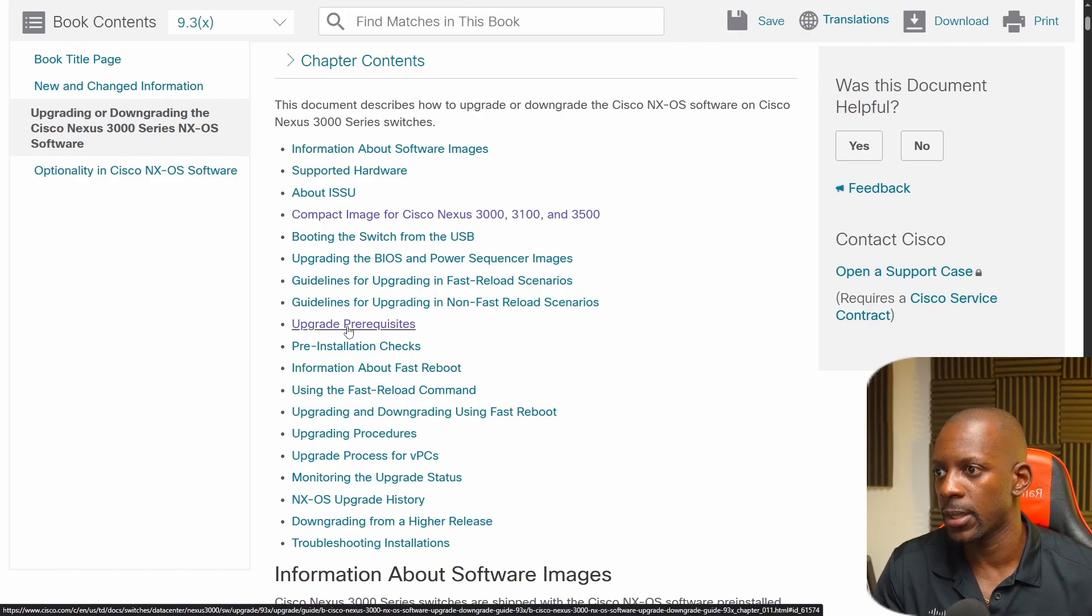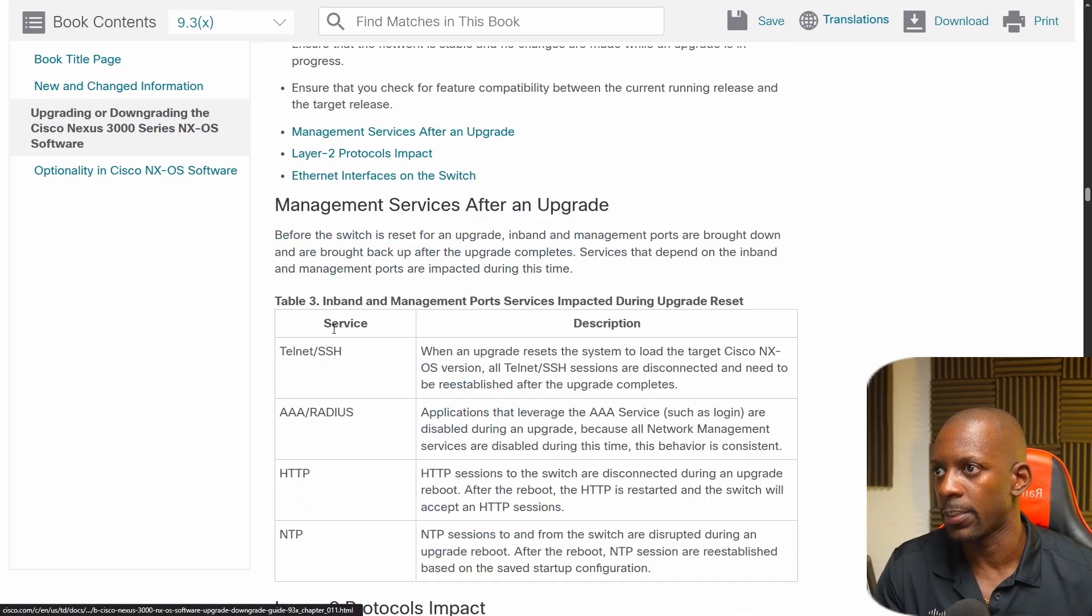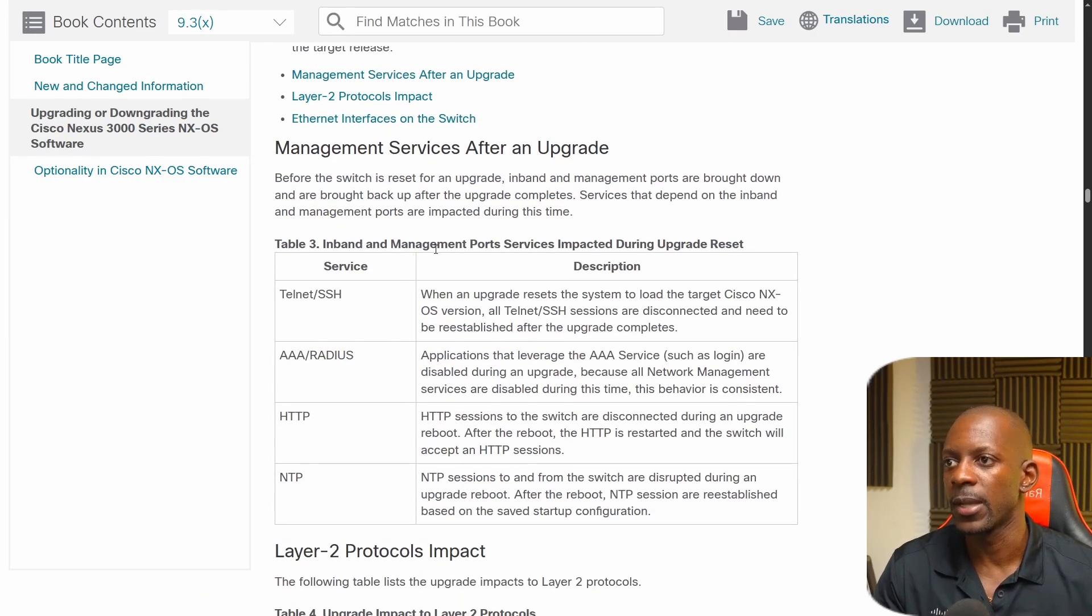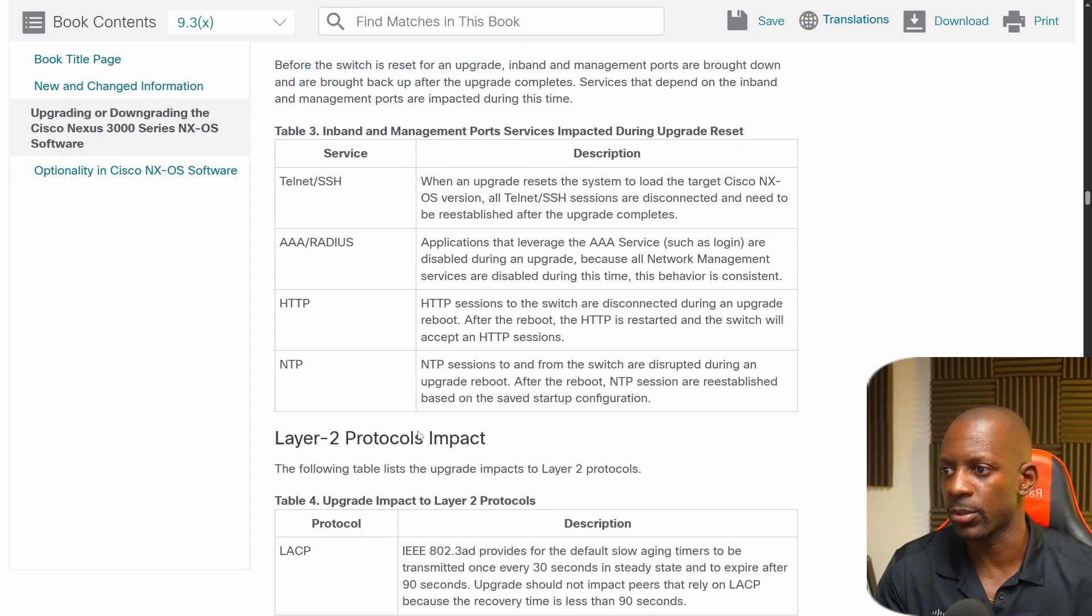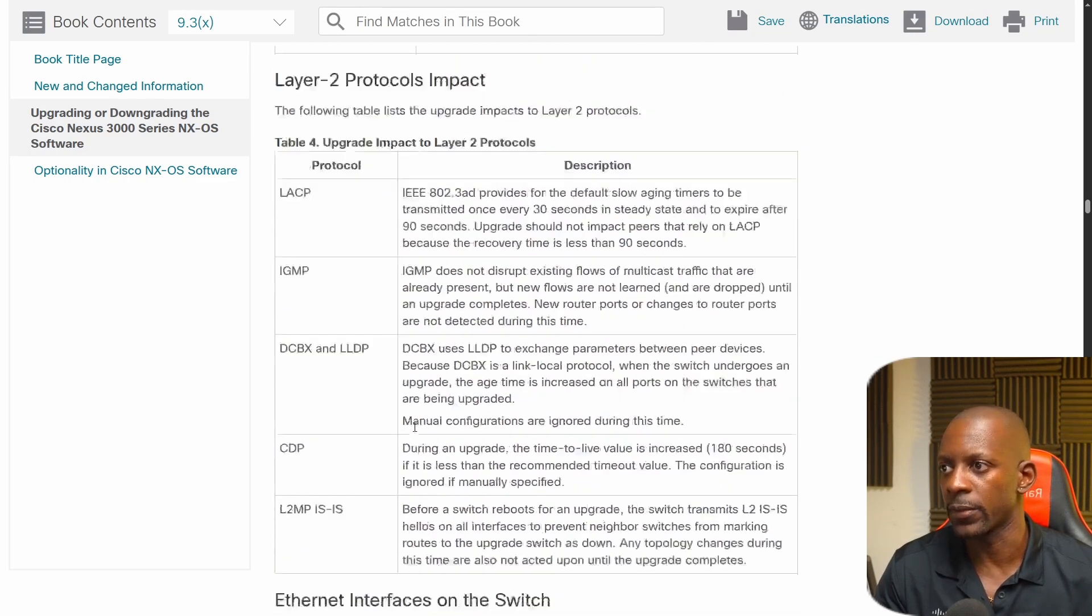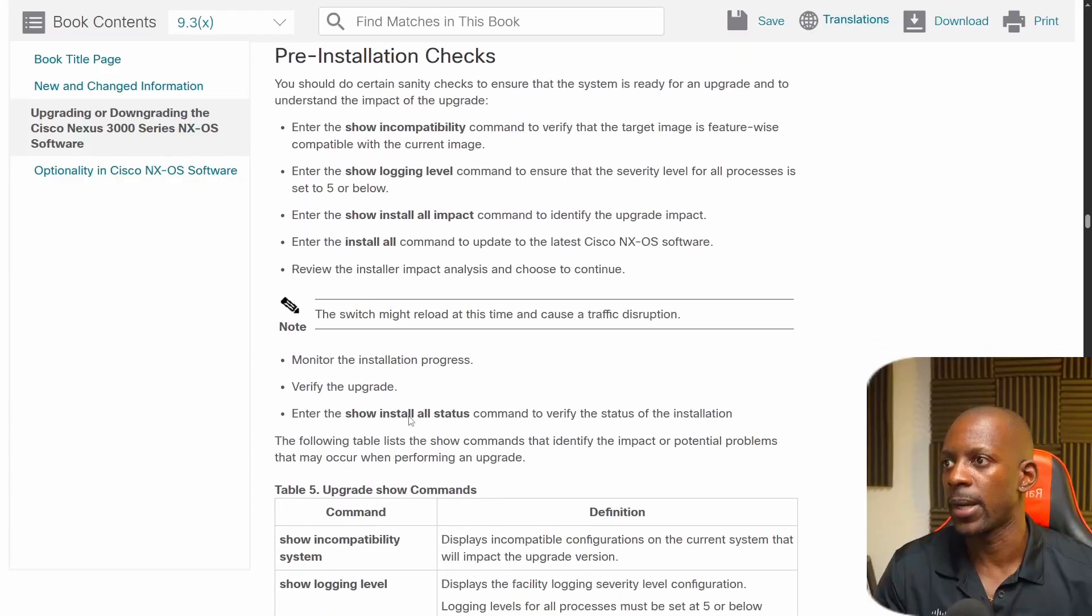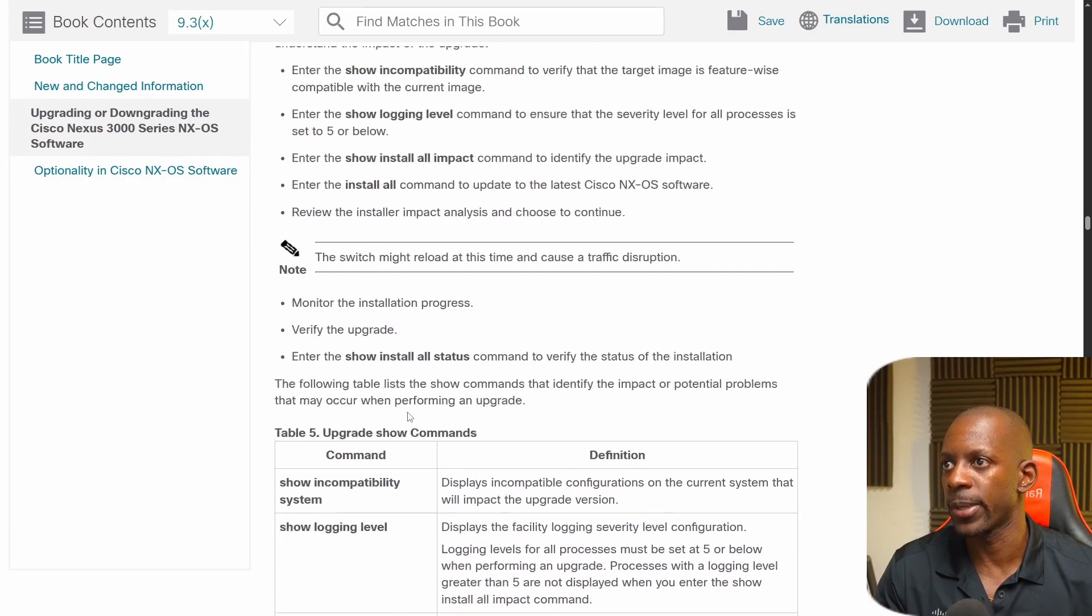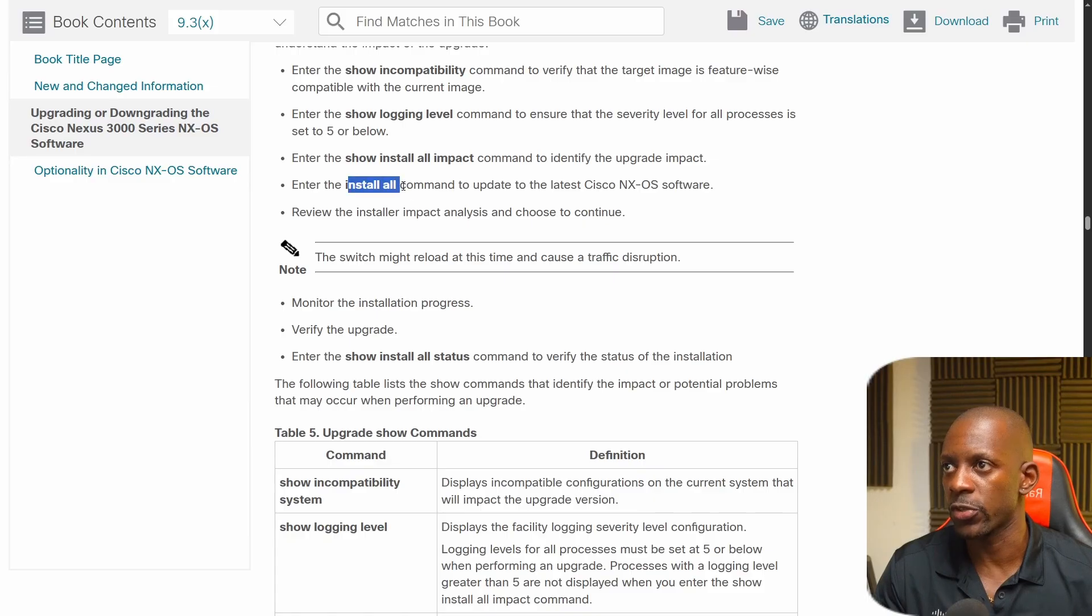And so let's see, for instance, let's go through upgrade prerequisites. So a couple of things that you have to validate there before starting the upgrade process, but we're not going to go through all of these. But what I want to show you is the command that we're going to use to upgrade the switch is going to be install all.